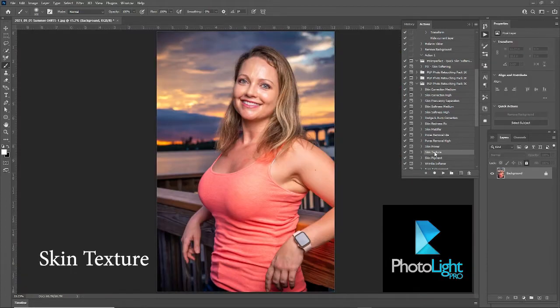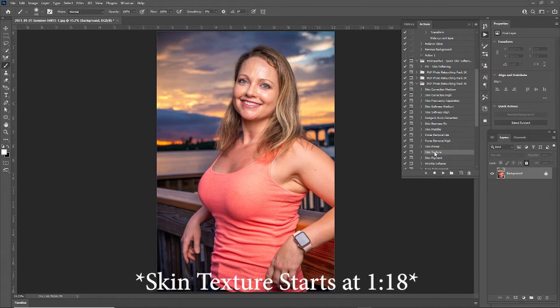PhotoLight Pro is a retouching pack for Adobe Photoshop. It's only $24.99 and it's very simple to use. Each effect creates a mask and an action, so it's non-destructive and really easy to use.